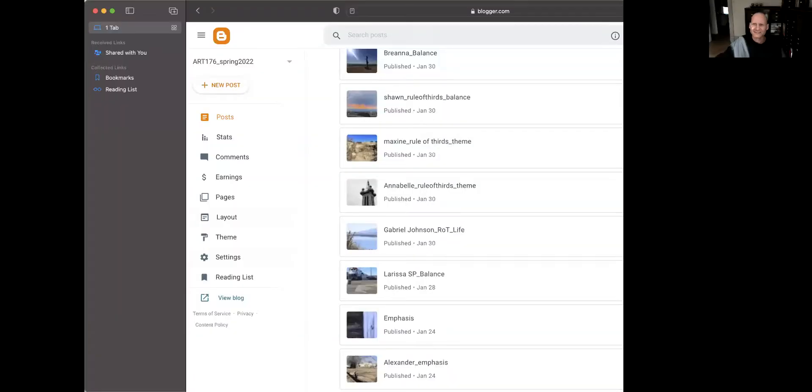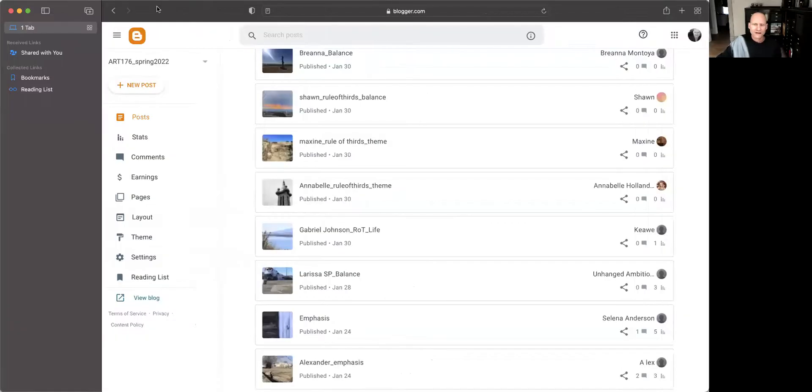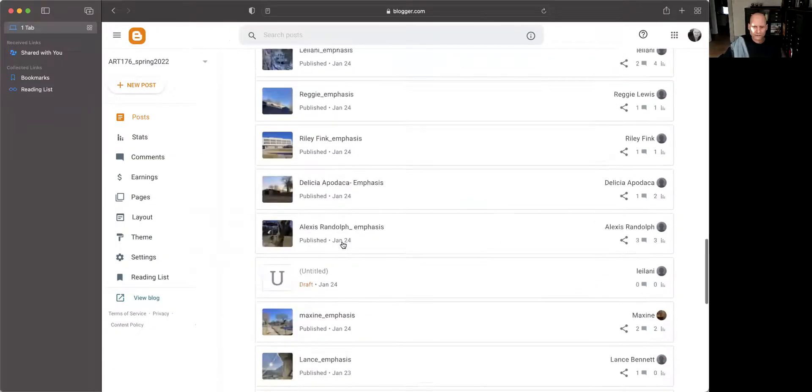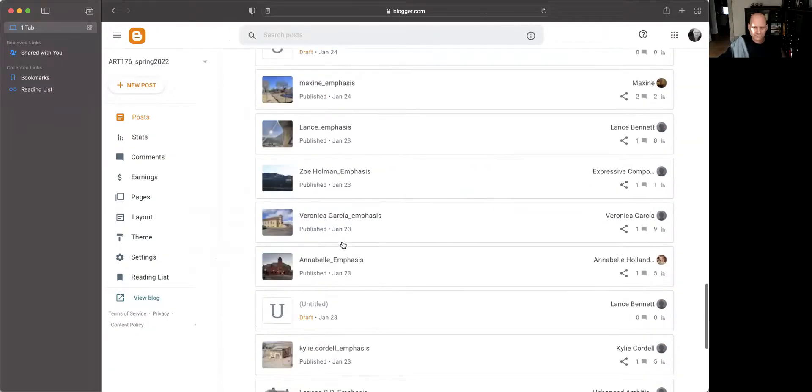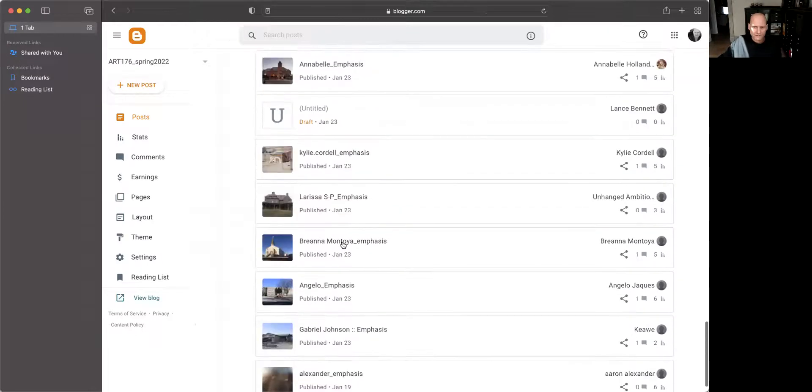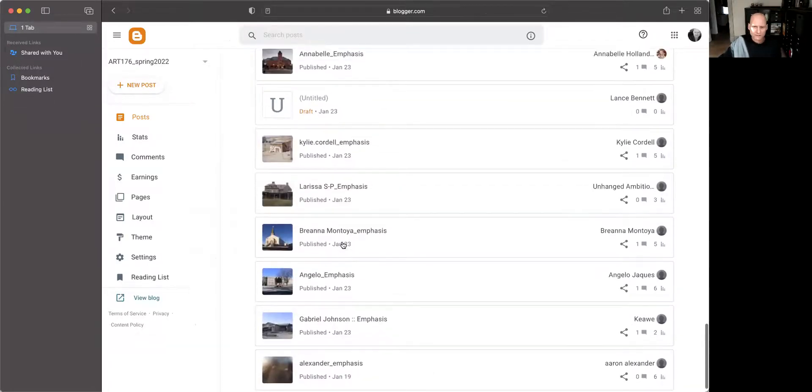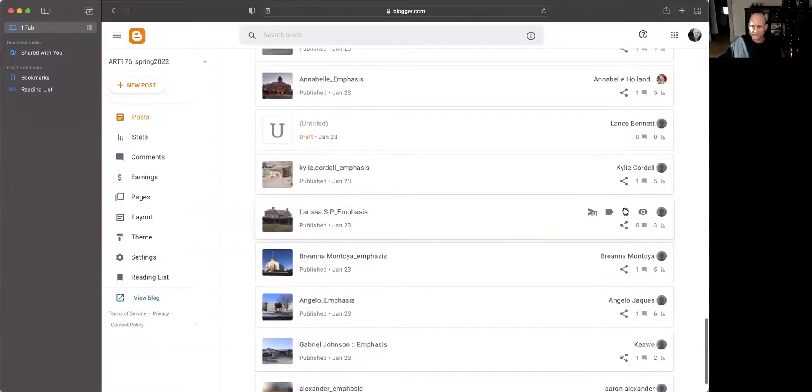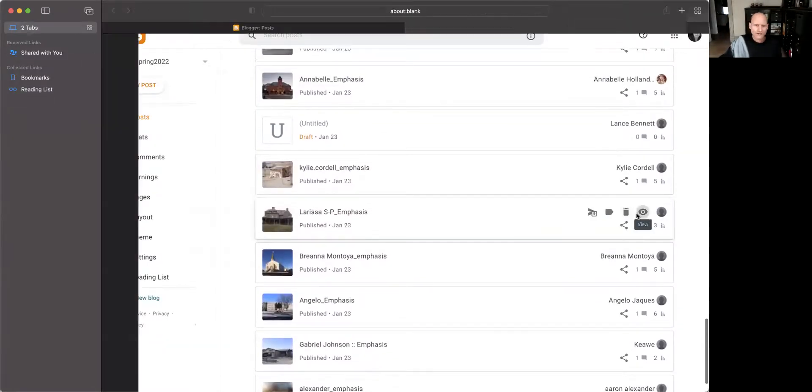Hi, Larissa. We're going to take a look at your first two experiments that you have posted. So we will screen share here and get started. All right.